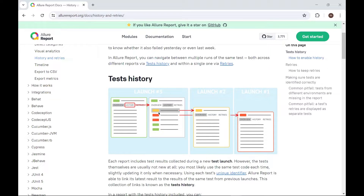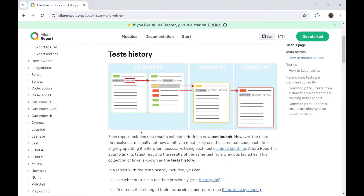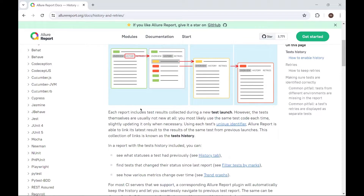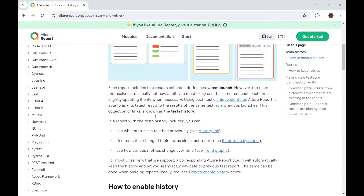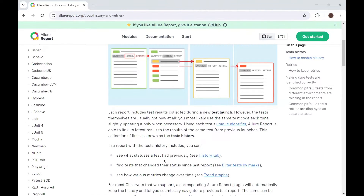Allure Report provides the support to display the test execution history of your test. Using Allure, we can see how many times a test got executed, and it also displays the last status of the test, whether it was passed in the last execution or it failed.